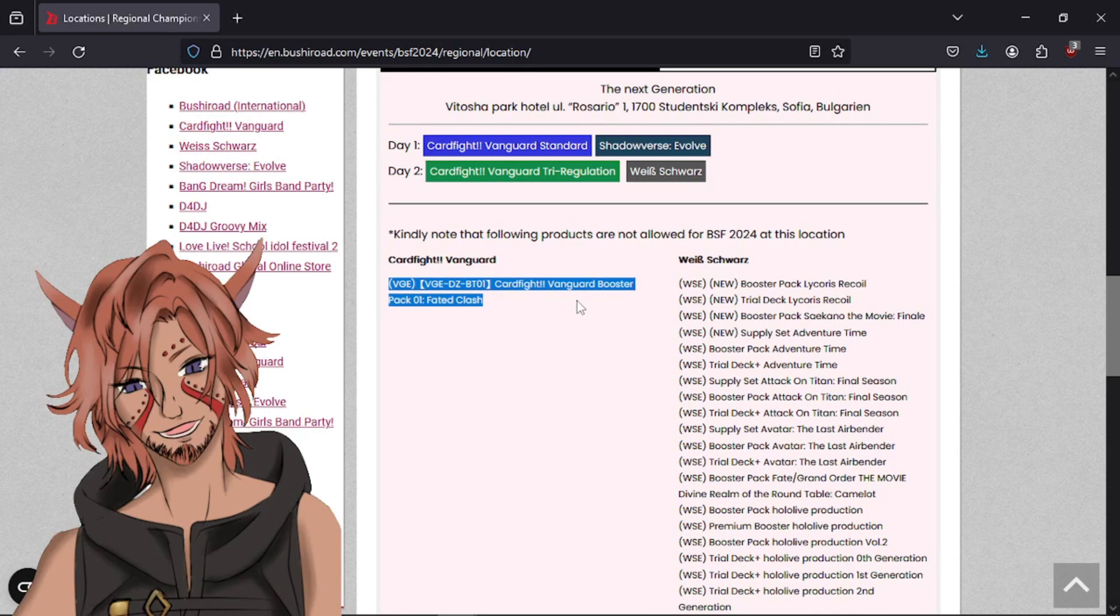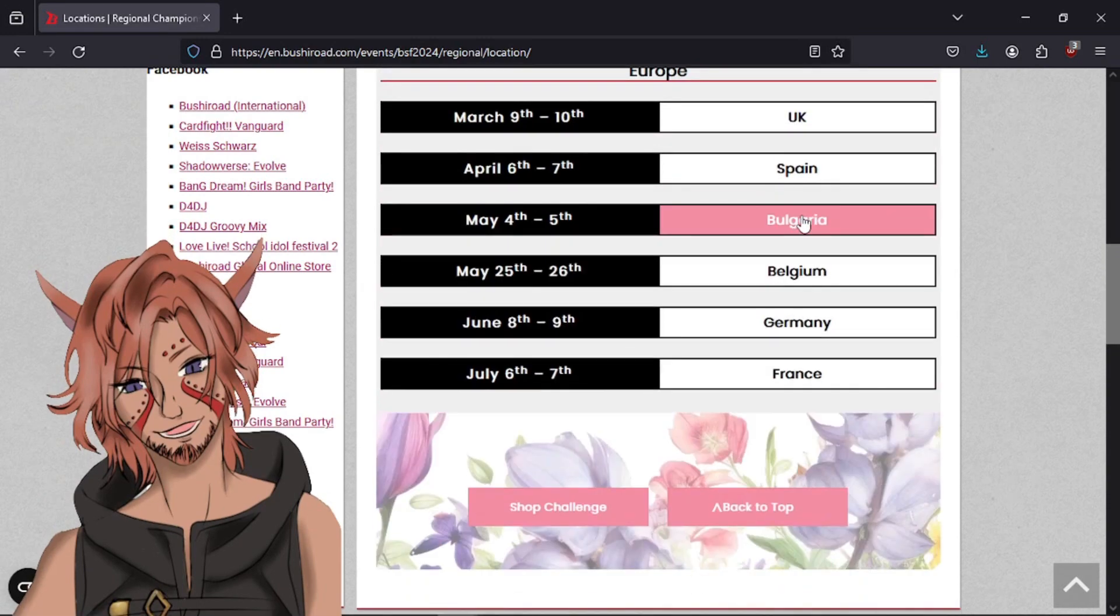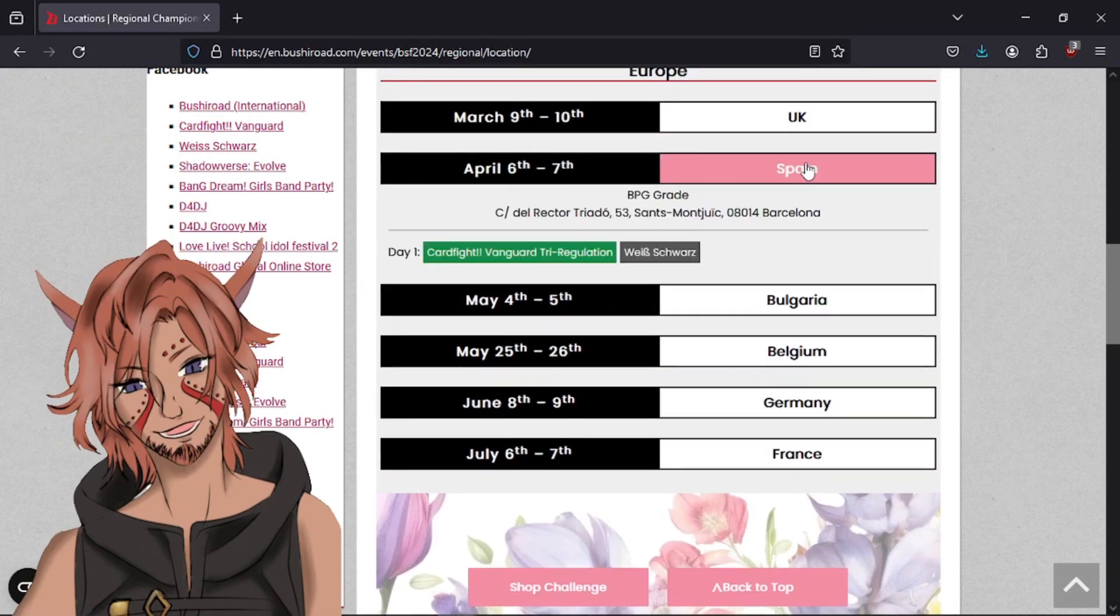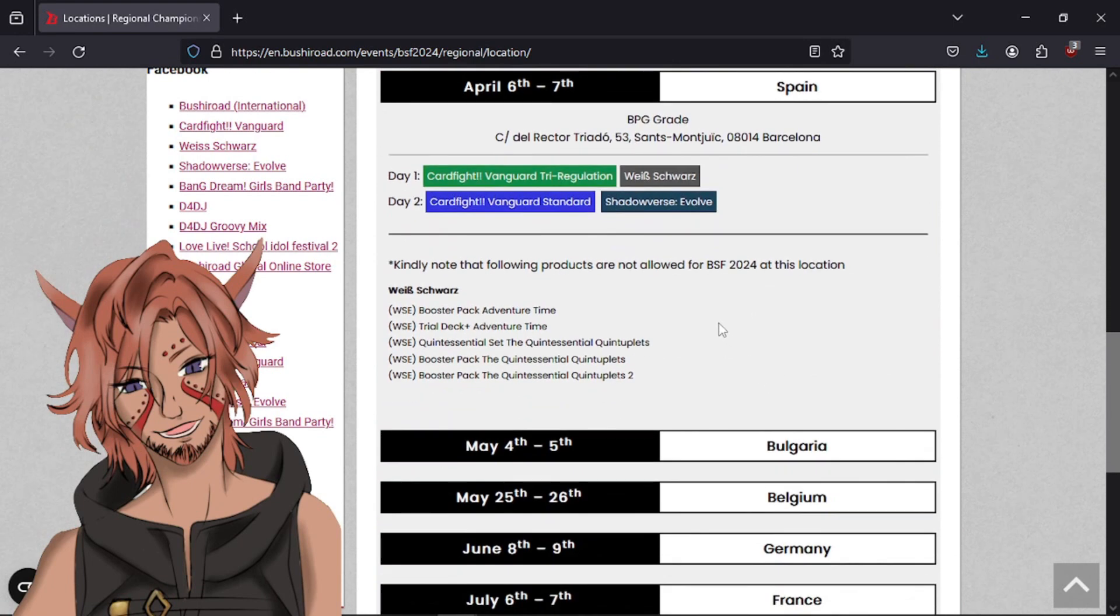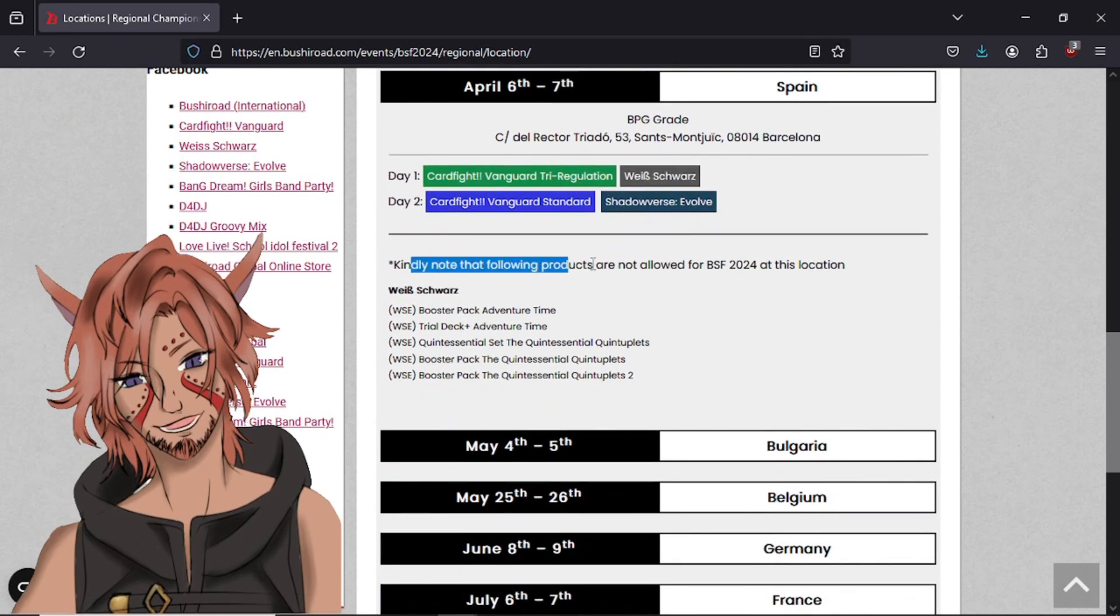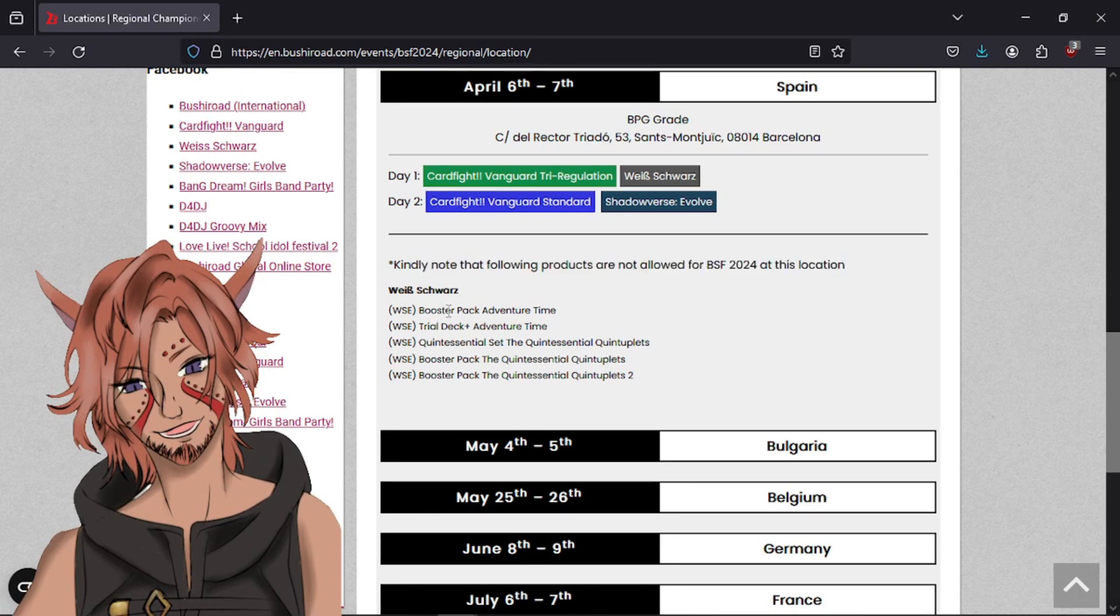Maybe this is a recent pack, and because of the recency, they're like, okay, we don't have it yet. You can't play it. That would be totally fair if that's the case. But I wanted to go through the other ones, the upcoming ones. Spain had a couple. It says, note that the following products are not allowed at this location. Adventure Time and Quince.